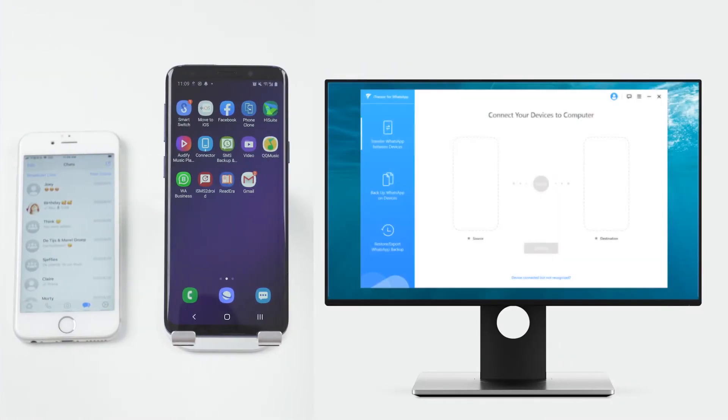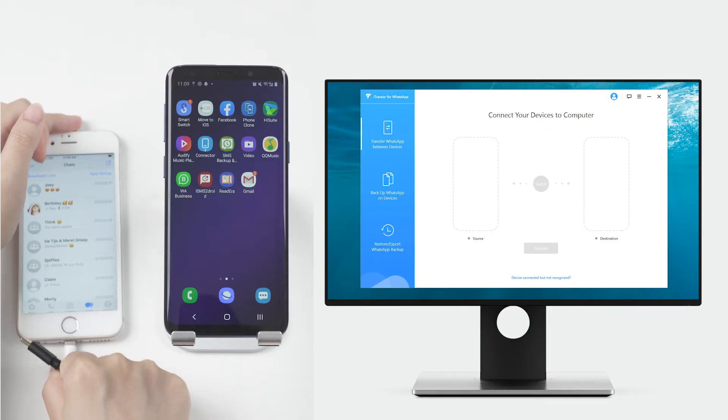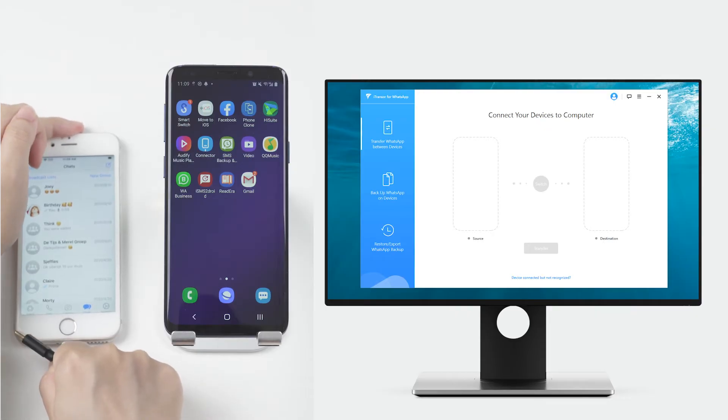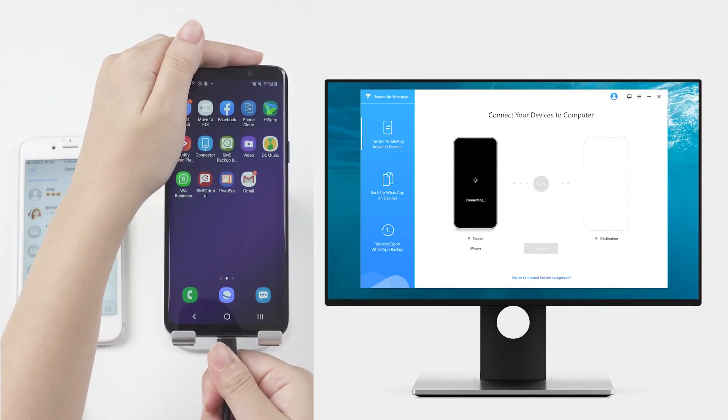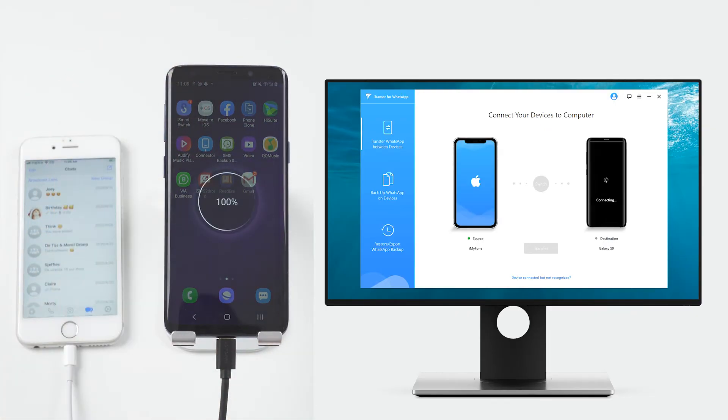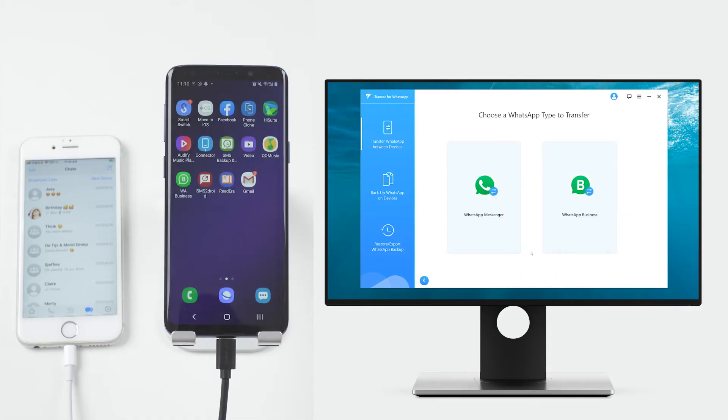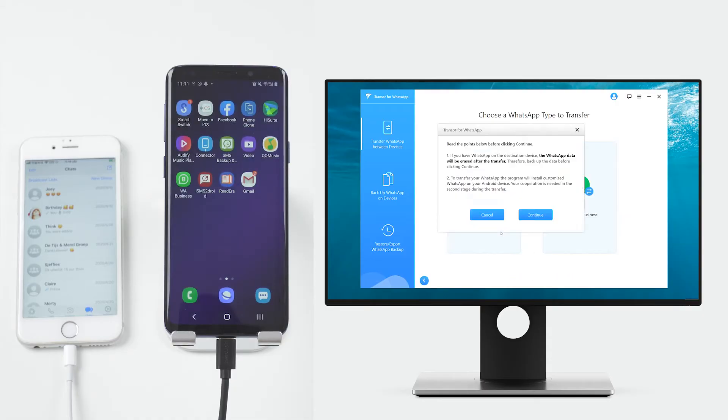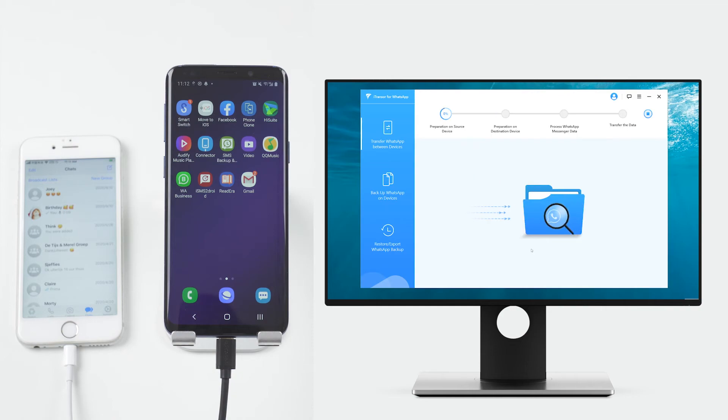After launching the program, connect both phones to the computer, and then click on transfer. Choose the WhatsApp type you would like to migrate, then let the program do the rest of the work.